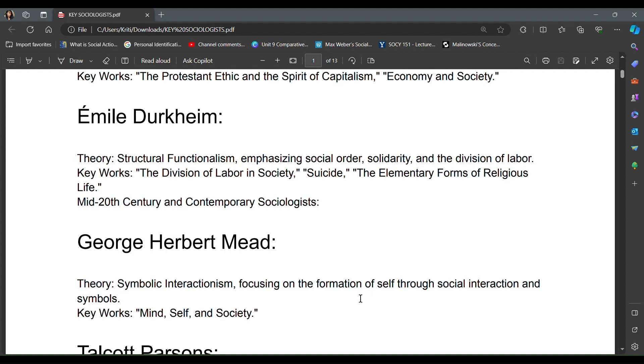For a detailed video, you will get good content in the sociology of religion playlist, so you can check it there.